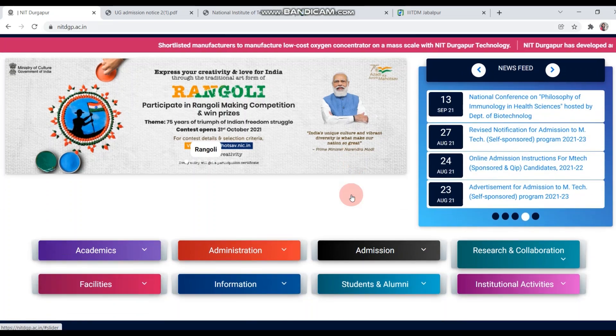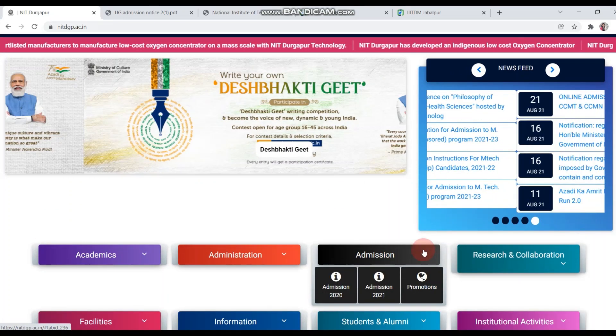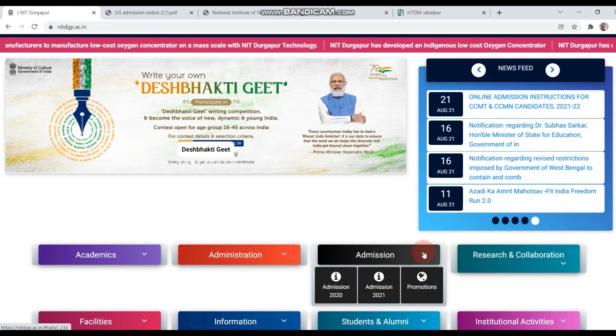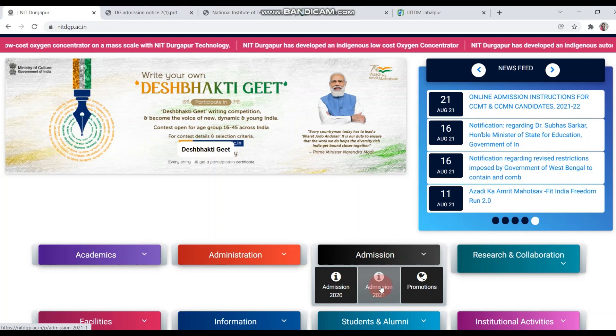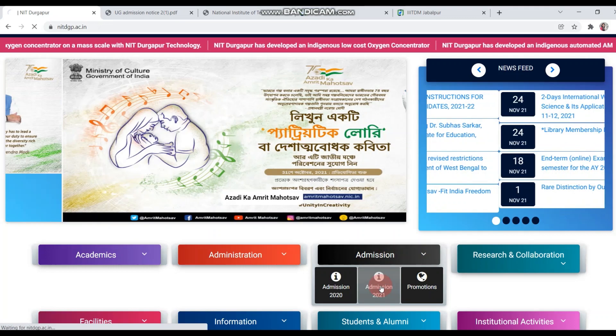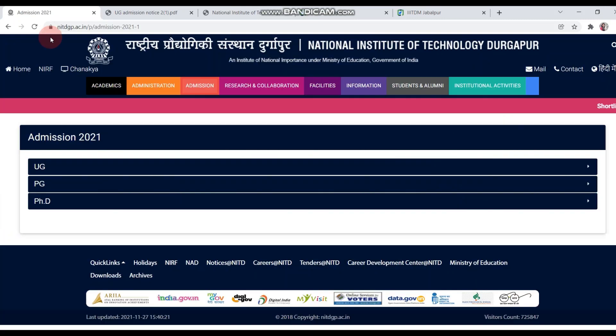You will scroll down and you will see admissions here. You can see here the dropdown, and you will see admission 2021. Click on this, and this page will come.